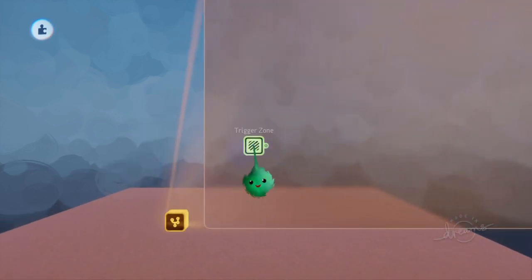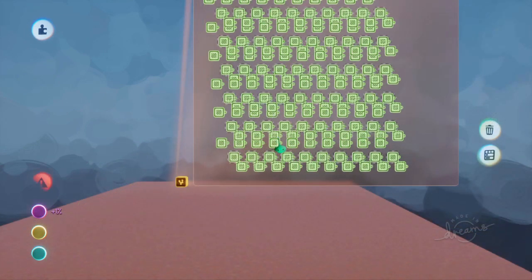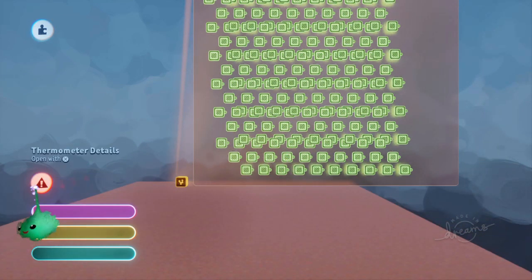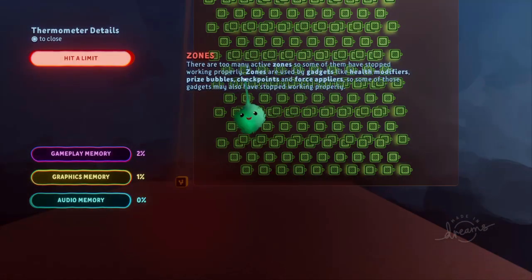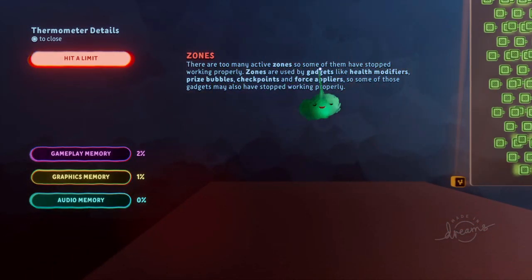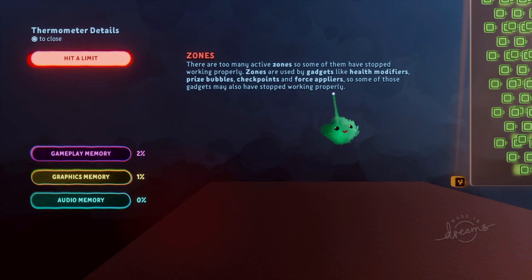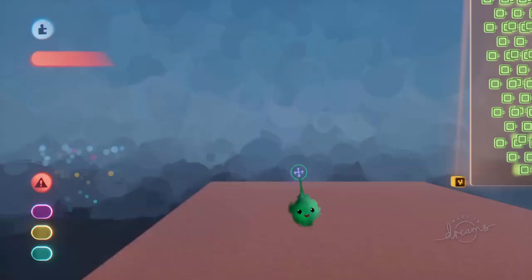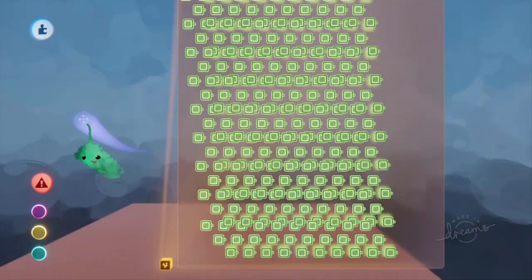So if I copy this a bunch of times, then you get this warning: zones. Too many active zones, so some of them have stopped working. And it gives you examples of which things have zones that it counts for this limitation.